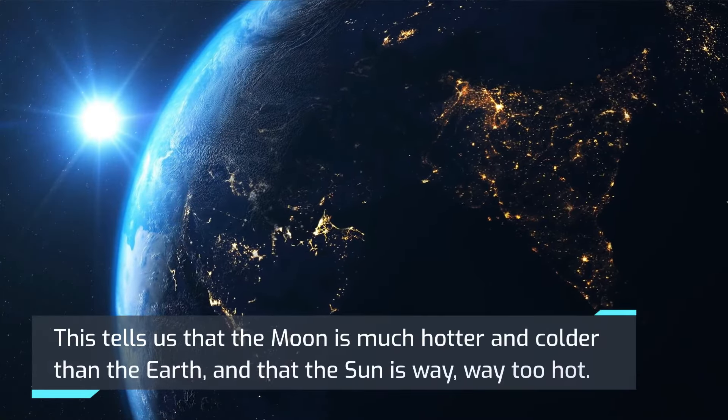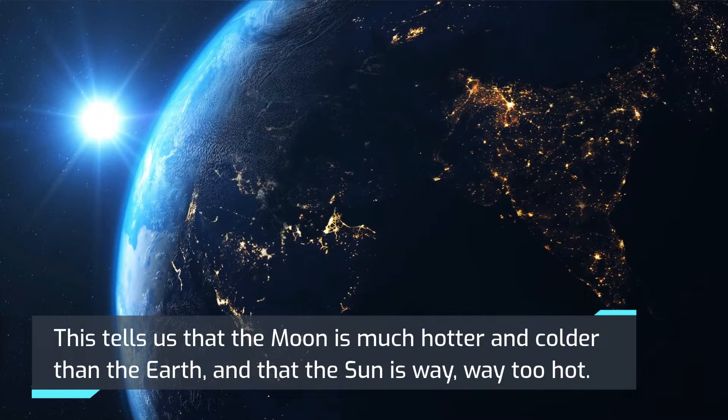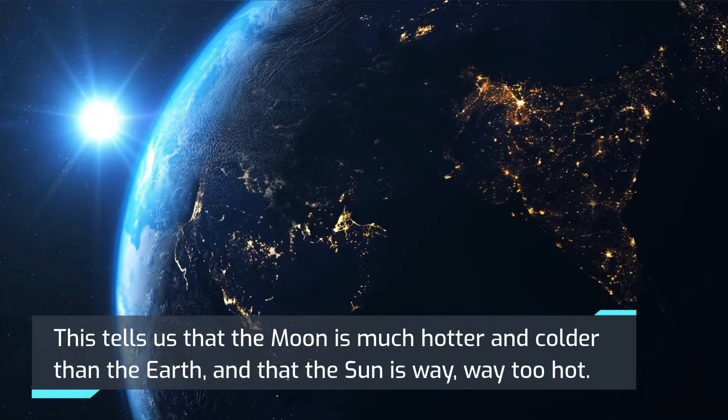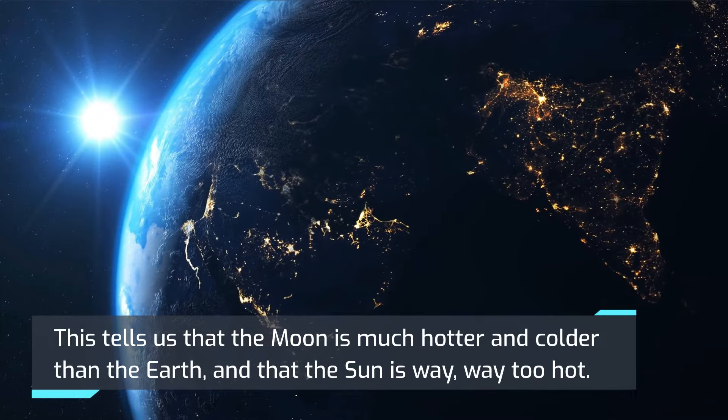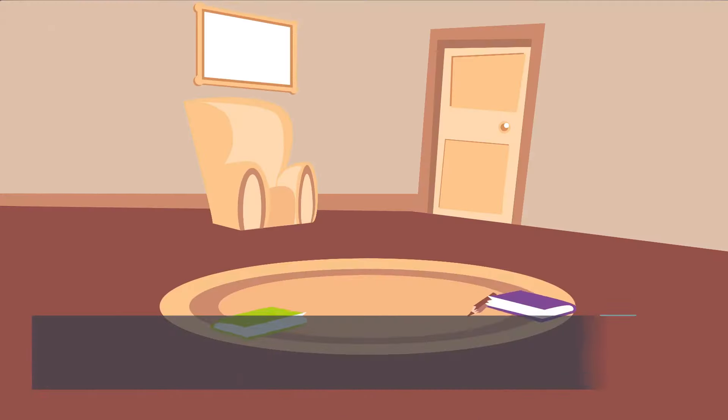This tells us that the Moon is much hotter and colder than the Earth, and the Sun is way too hot.